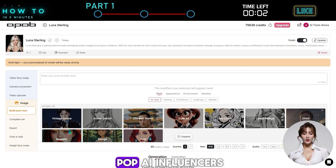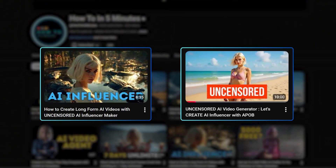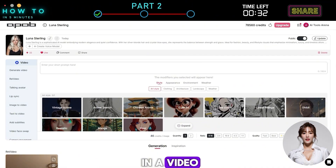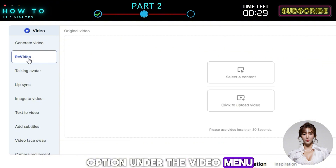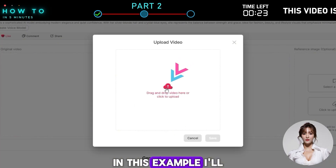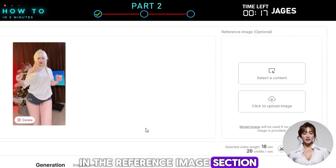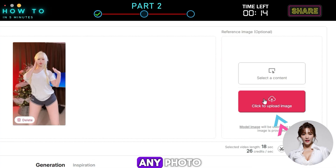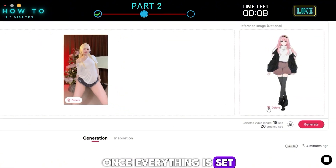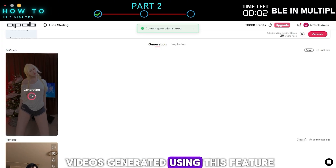If you want to learn more about Apob AI influencers, head over to my channel and check out those videos. Part 2: ReVideo. To change a character in a video, first click the ReVideo option under the Video menu. You can select an Apob-generated video or upload an existing one — in this example I'll use a viral dance video. In the Reference Image section you can use your Apob character or upload any photo; for this example I'll use an anime character image. Once everything is set, click the Generate button to start creating your AI video.